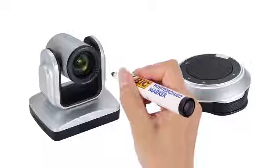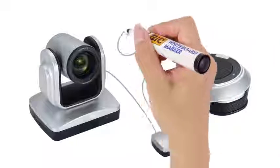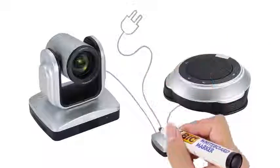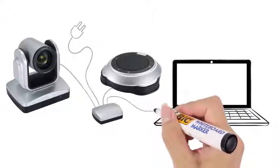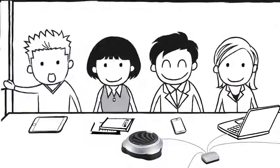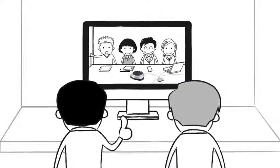After a simple setup, all you need to do is plug in the power, connect it to your computer via USB, and you're ready to start conferencing.